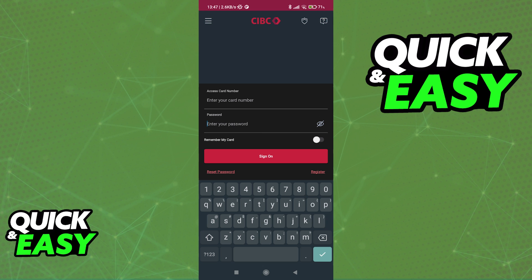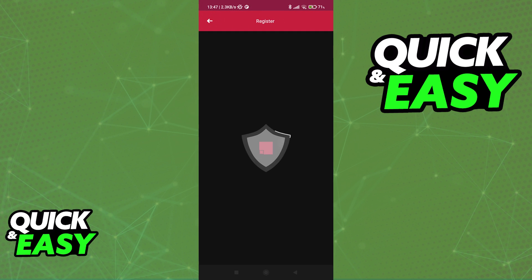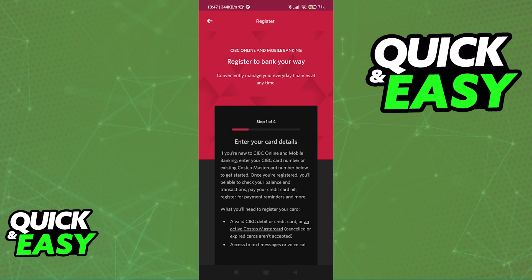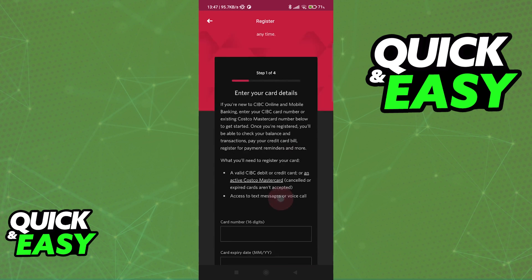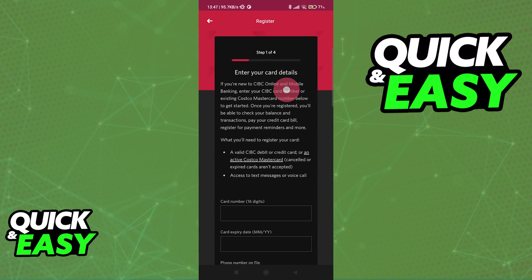Alternatively, if you aren't registered with the CIBC Bank, you can tap this option, Register at the bottom right corner of the screen, and you are going to get instructions on what you need to do to follow these steps and register to use Mobile Banking for CIBC.